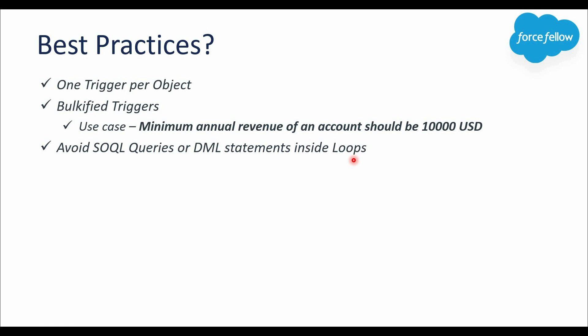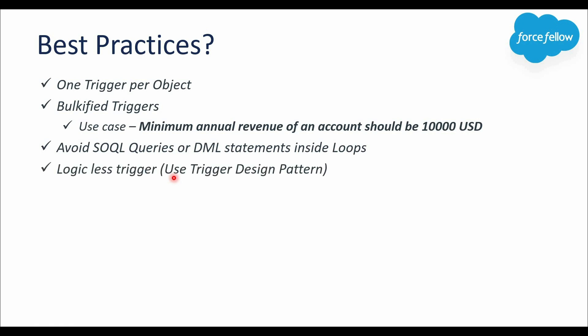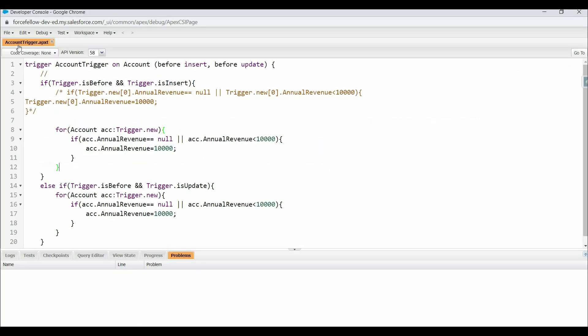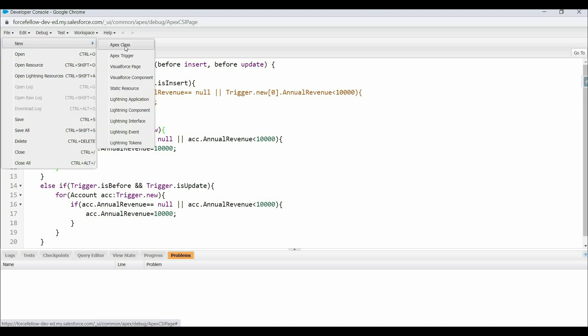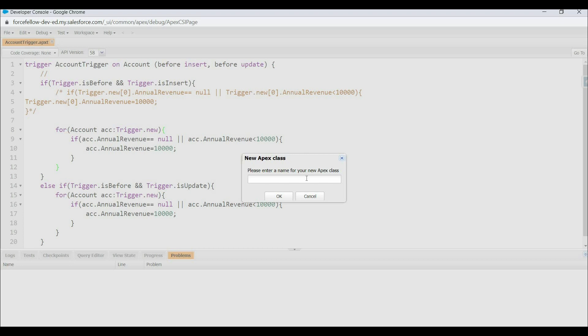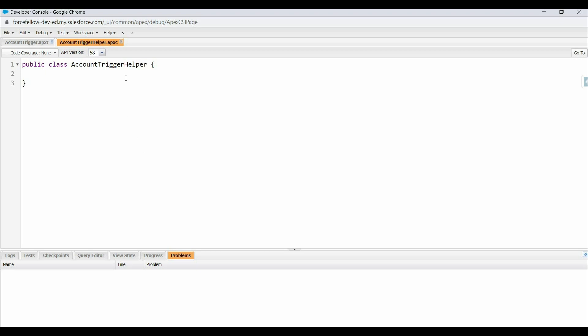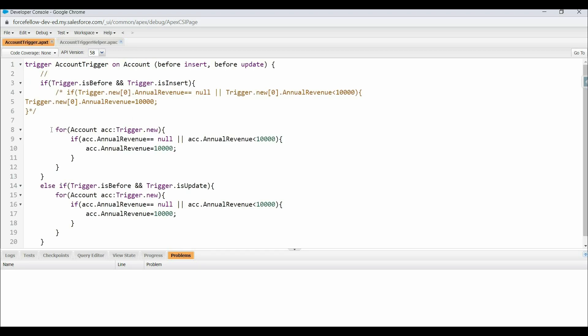The next best practice is logic-less triggers. This means you should not write full logic inside the trigger. Instead, put your logic in a separate trigger helper class, or use a trigger design pattern. We'll discuss design patterns in a separate video. For now, if you don't know much about trigger design patterns, you can use trigger helper classes. Helper classes are just like normal classes — create one from File > New > Apex Class. Generally we name it the same as the trigger with 'Helper' appended, so here: AccountTriggerHelper.